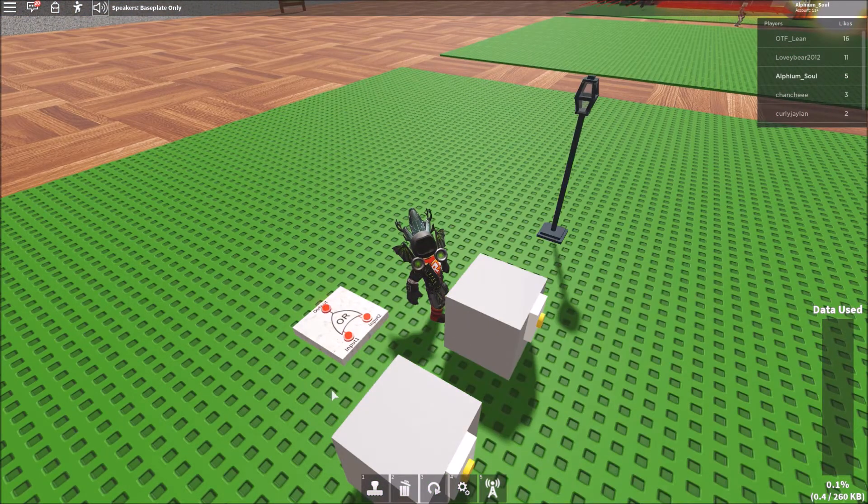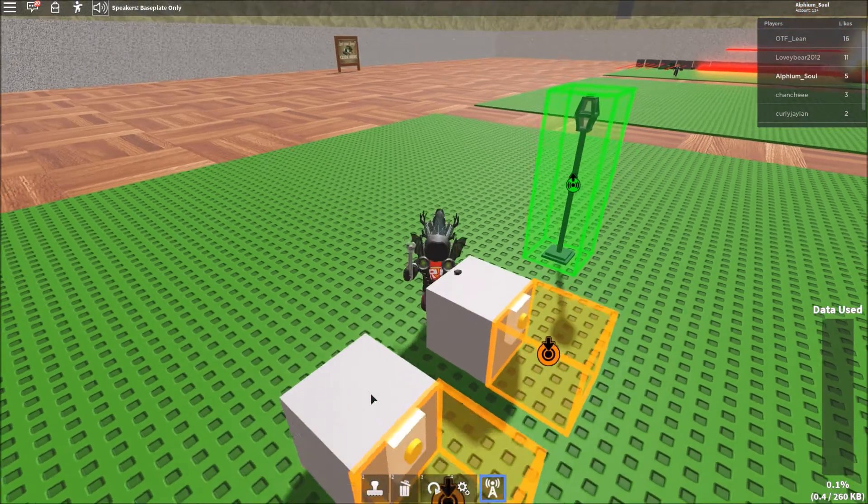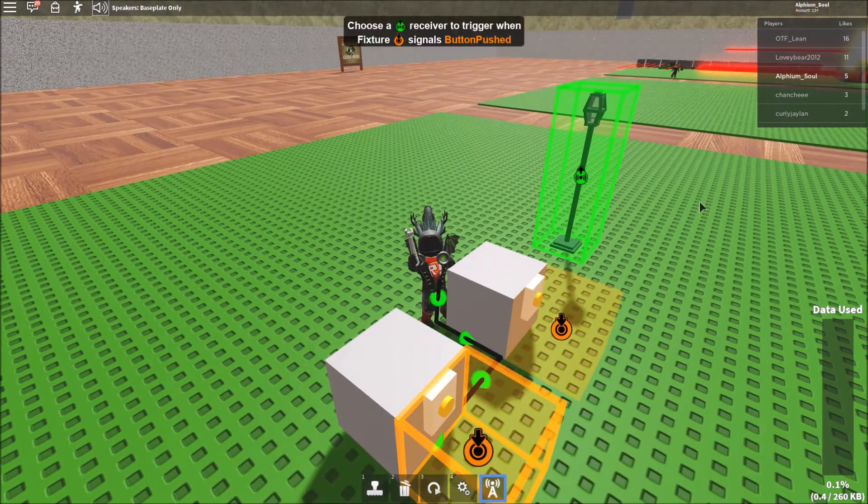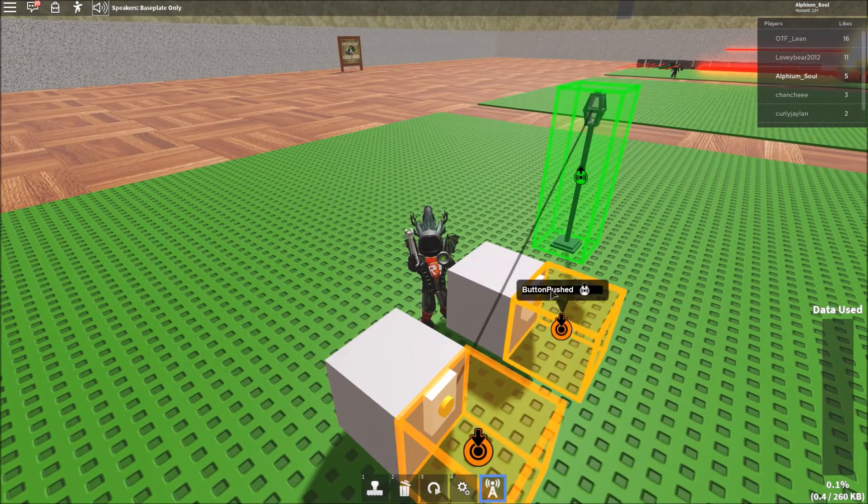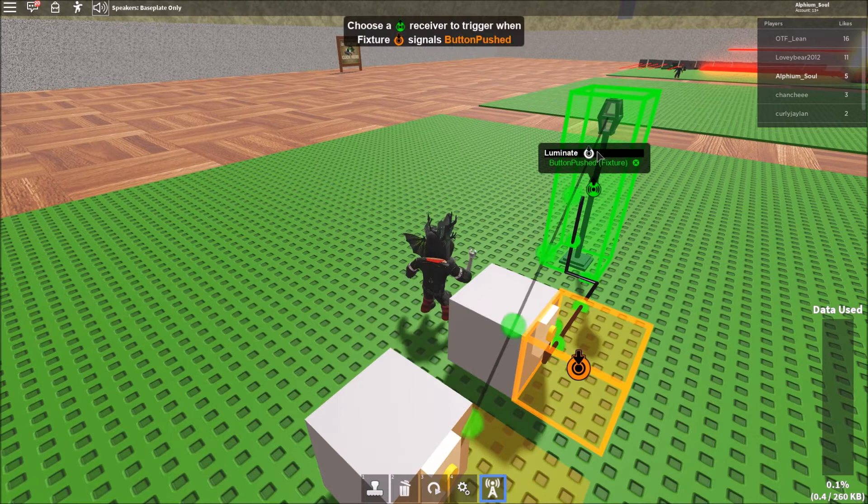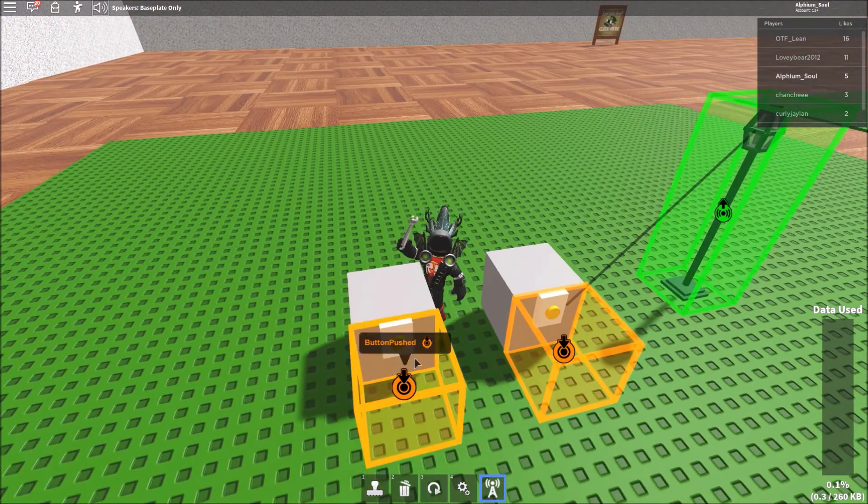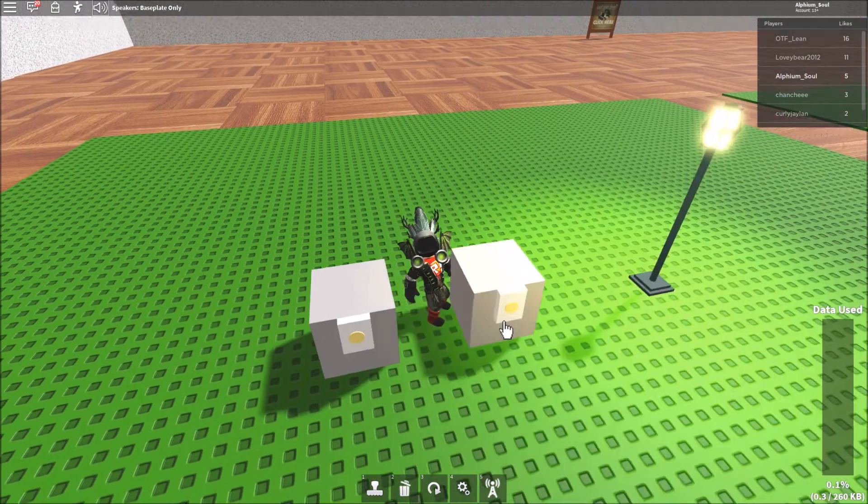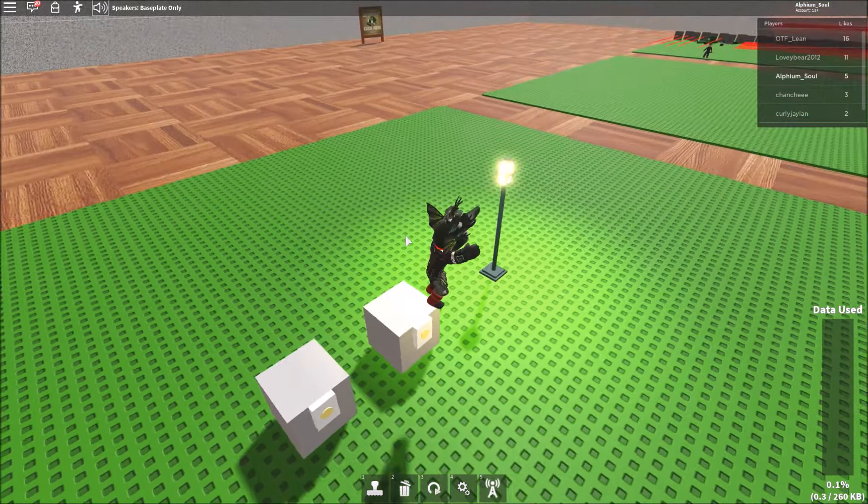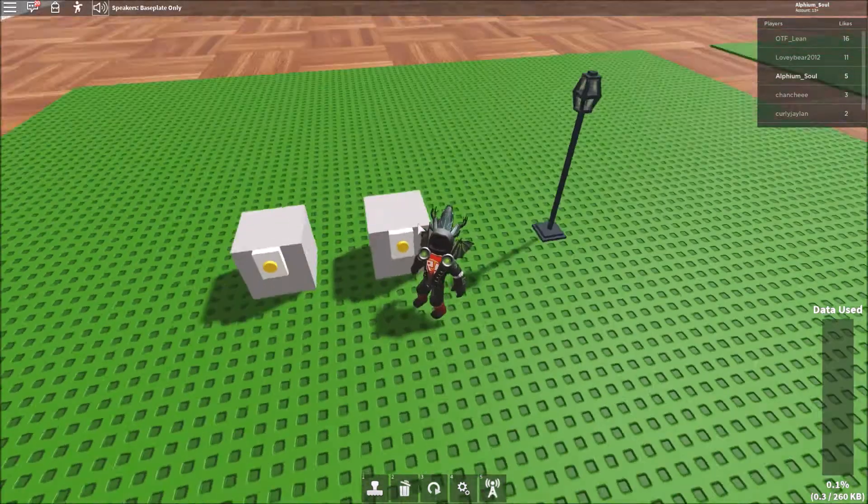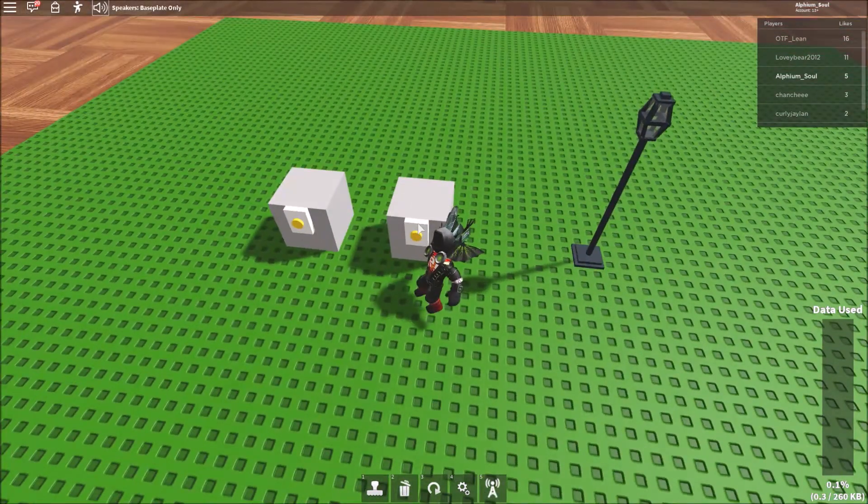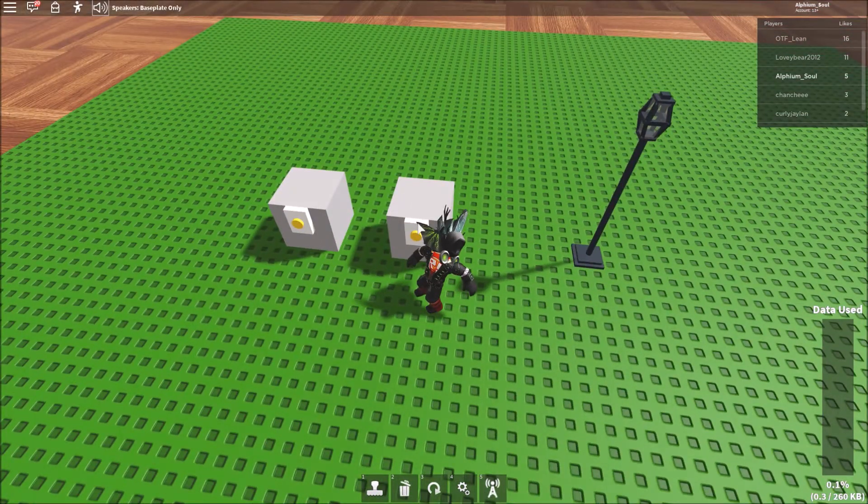And this might seem pretty useless because you're like, why don't we just have two things power the same thing. But the thing is, you can't. Like, only one of these is able to connect. So that's what you have to use the OR gate for.